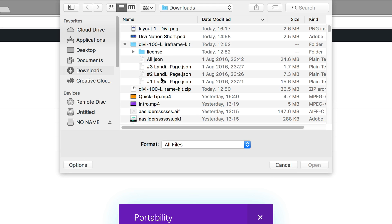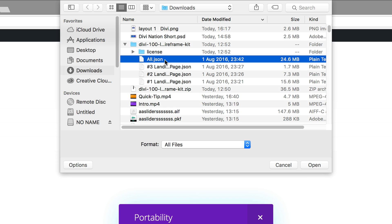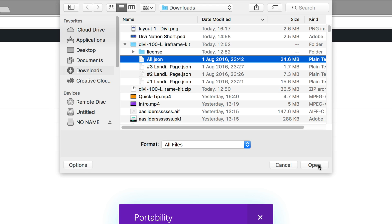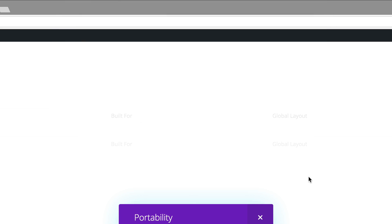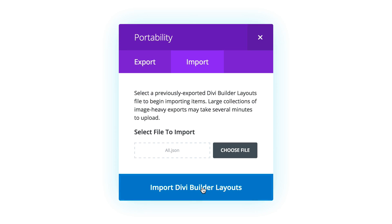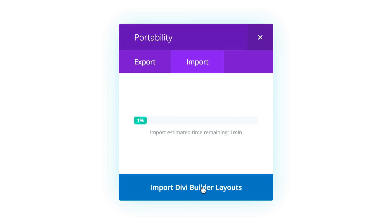Okay, so we can see these are the landing pages. Now what I normally do here is I just click on all.json and what this file does is it installs all these three landing pages. Saves me time to install them one by one. So go ahead and click open and then import Divi builder layout.